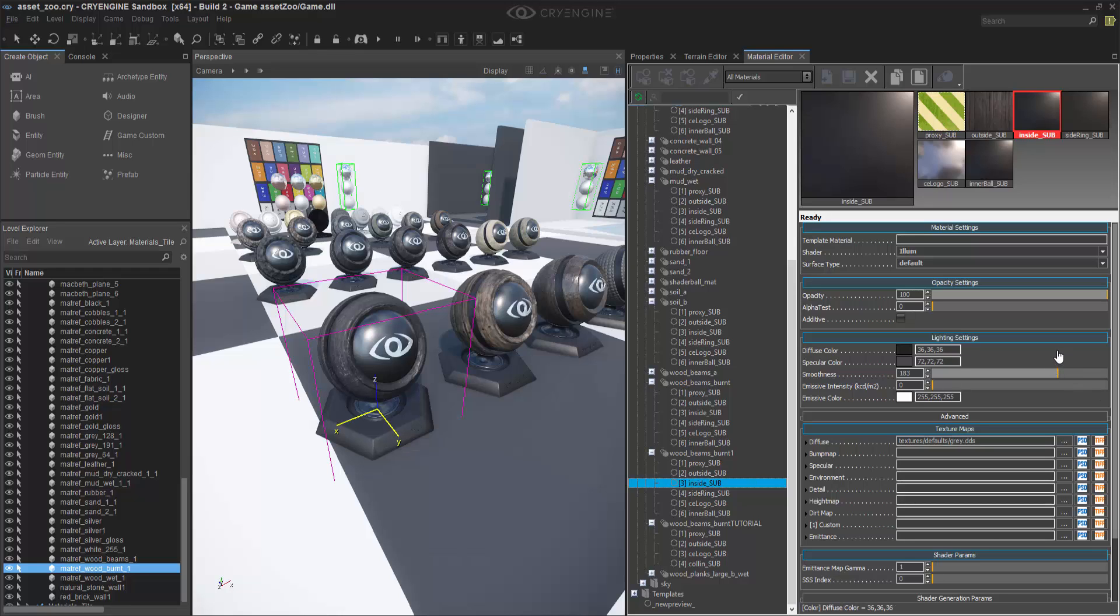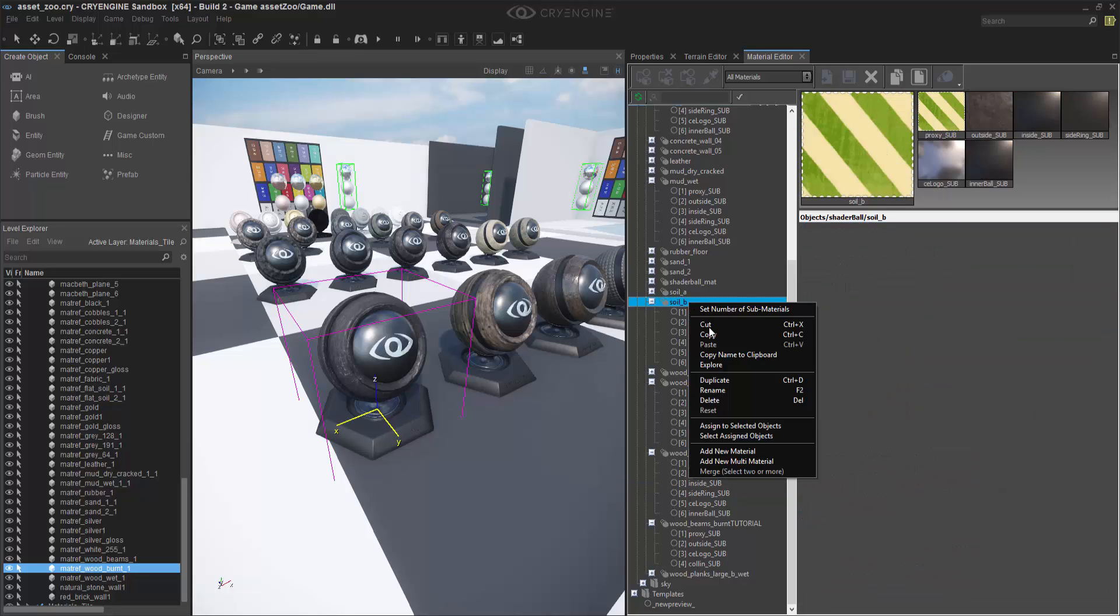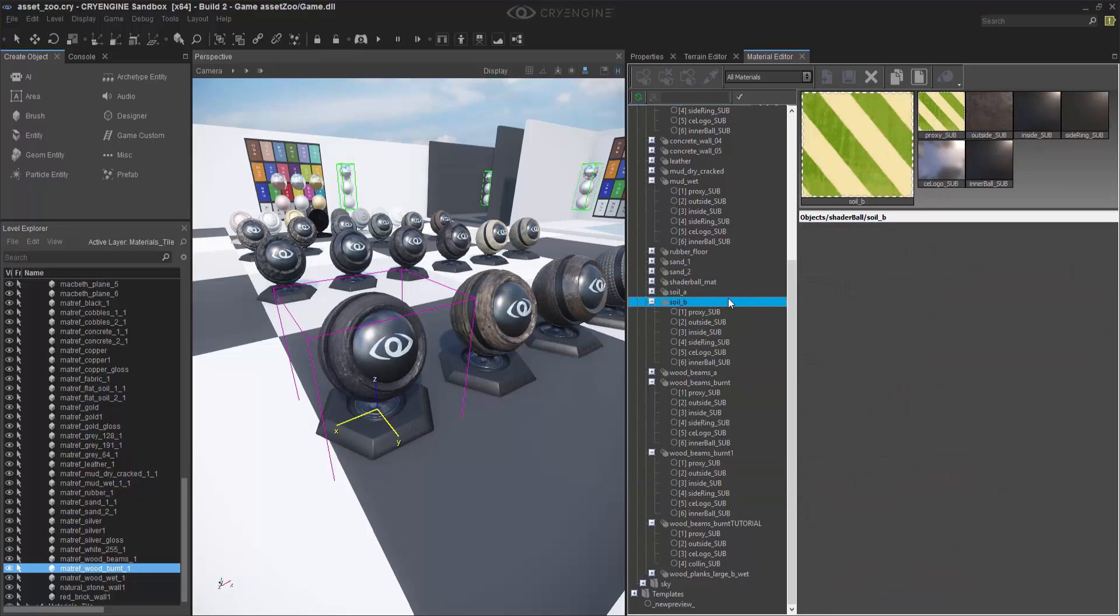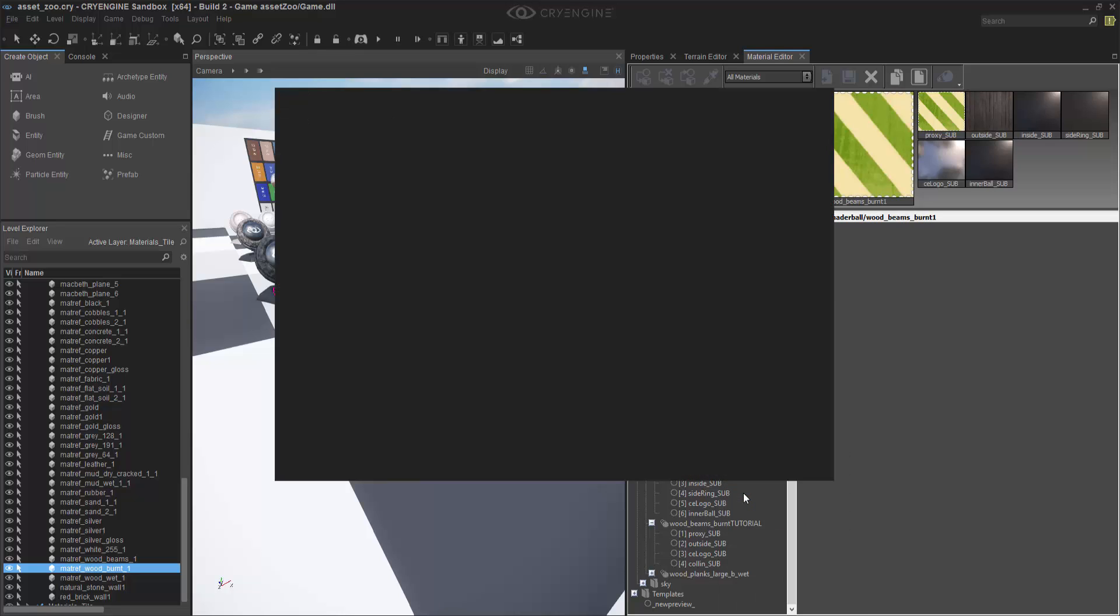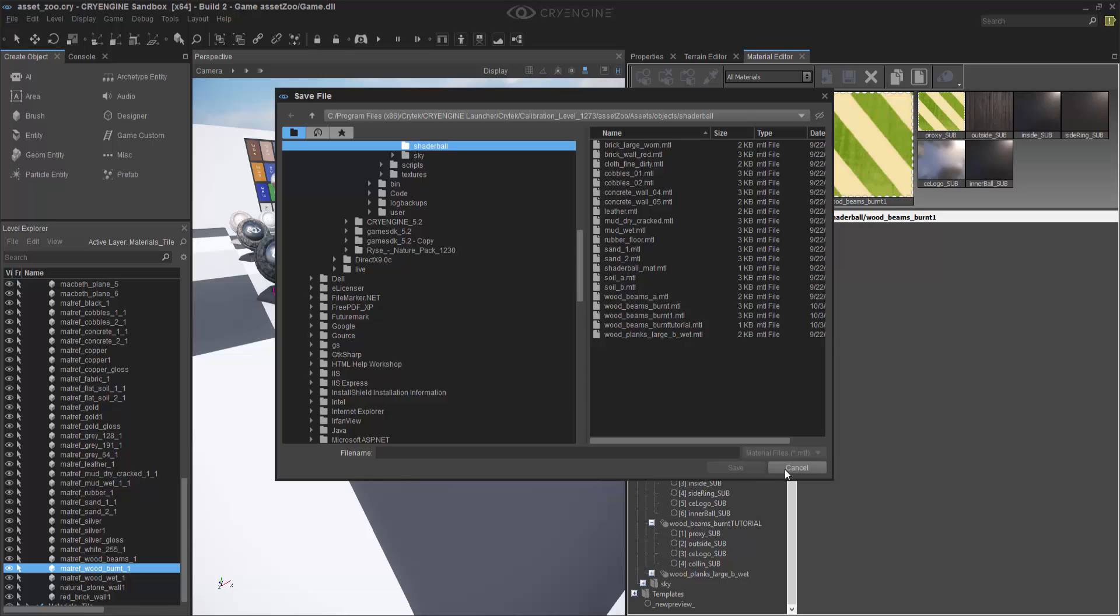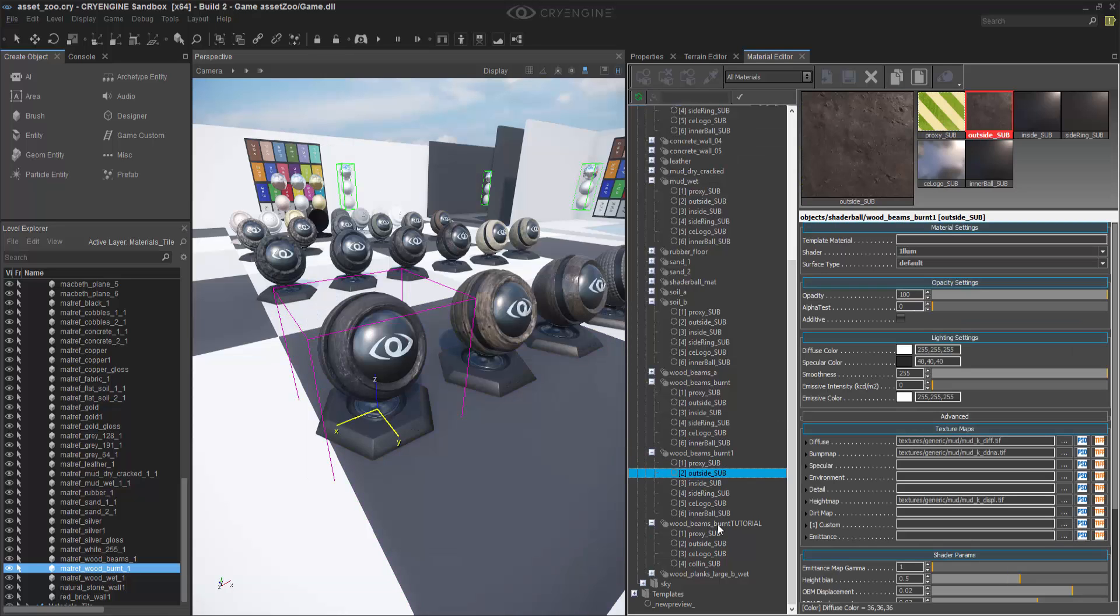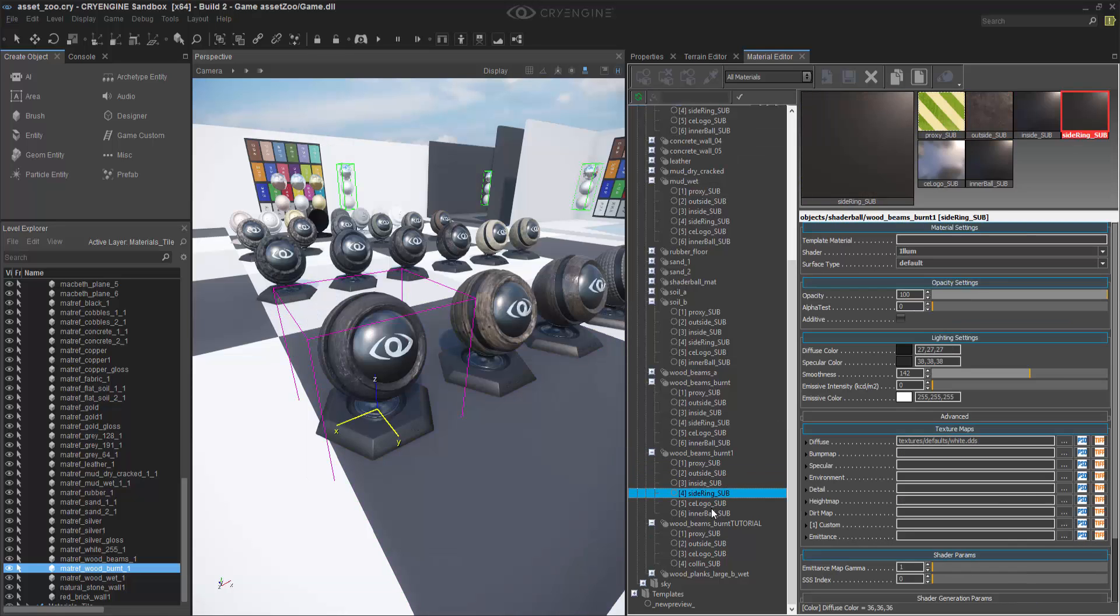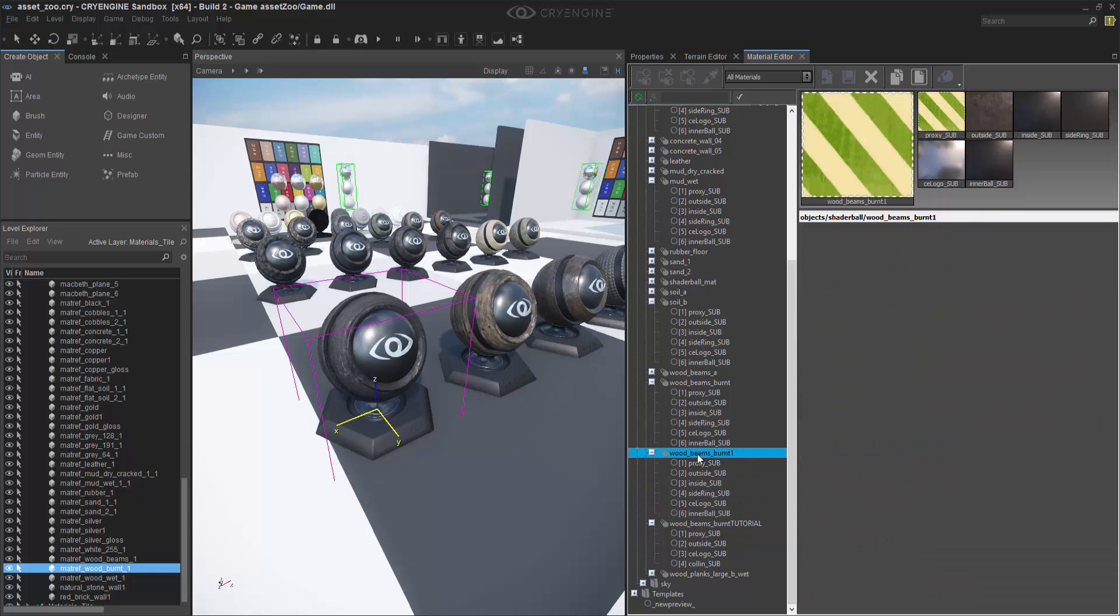So let's go into Soil, and we can copy Soil B and go into Wood Beams Burnt 1. Let's paste this and press Cancel. Now if we go into it, you'll notice that all the submaterials have actually taken on the soil material without having to go in and copy and paste each individual submaterial.